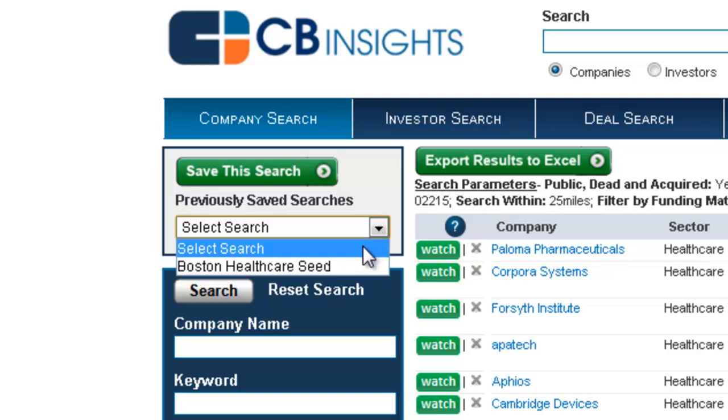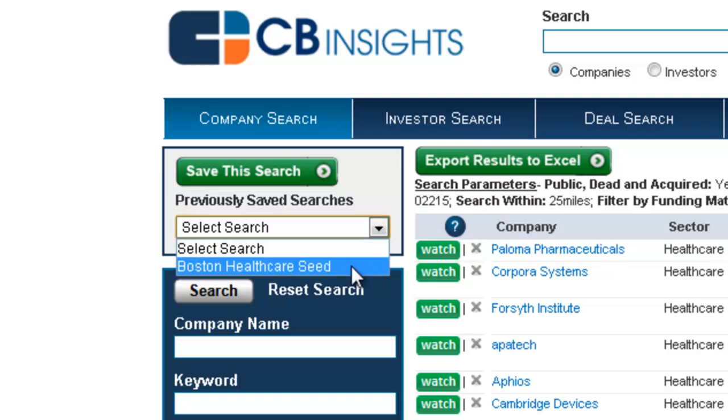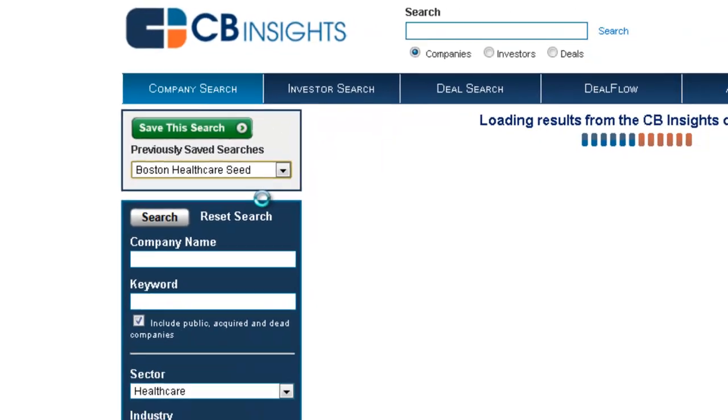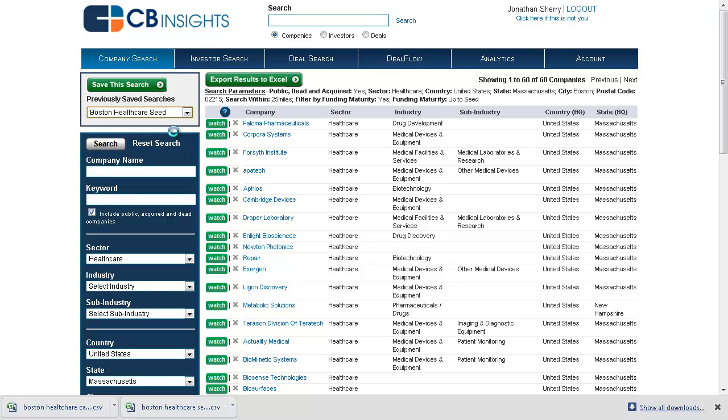To actually retrieve the search, just choose it from the drop-down list and click, and you'll see that the search was retrieved on screen.